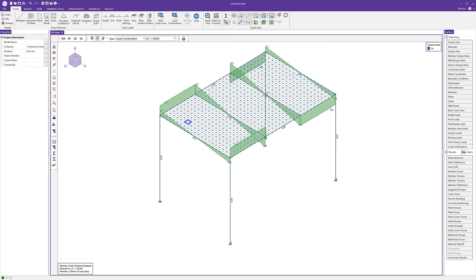For more information about orthotropic plates, please review the article found in our support section of our website. And for more information about the new features in RISA 3D, please visit RISA.com.